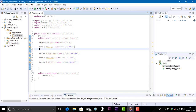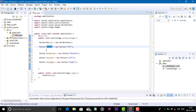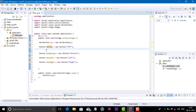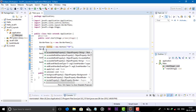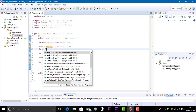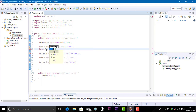Now we need to set the top button to the top region. For this, use the BorderPane object: bp.setTop(buttonTop).